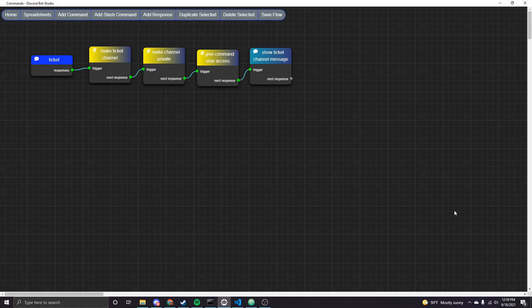If you're not familiar with this, basically a ticket system lets users in your server use a command and once they use that command it'll make a specific ticket channel that only them and admins or mods can see and then you can use that channel to resolve an issue with that user or something to that effect and then you also want to have a way to effectively close that temporary ticket channel once the issue is resolved.